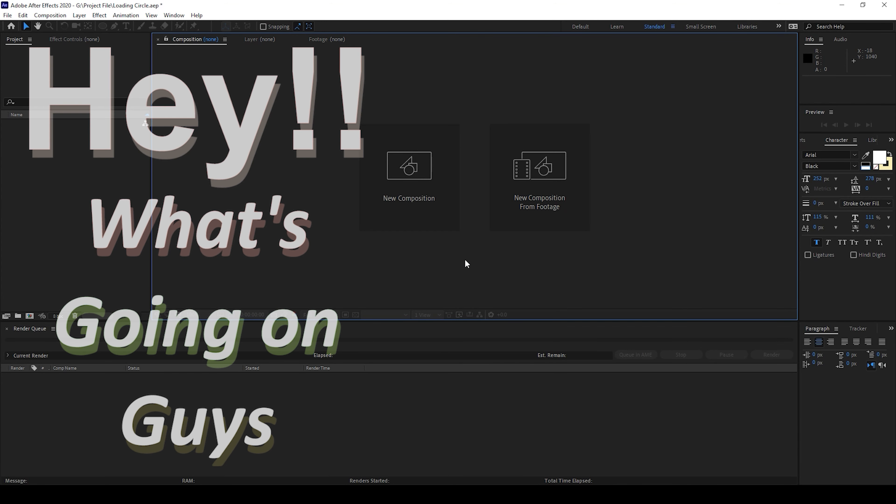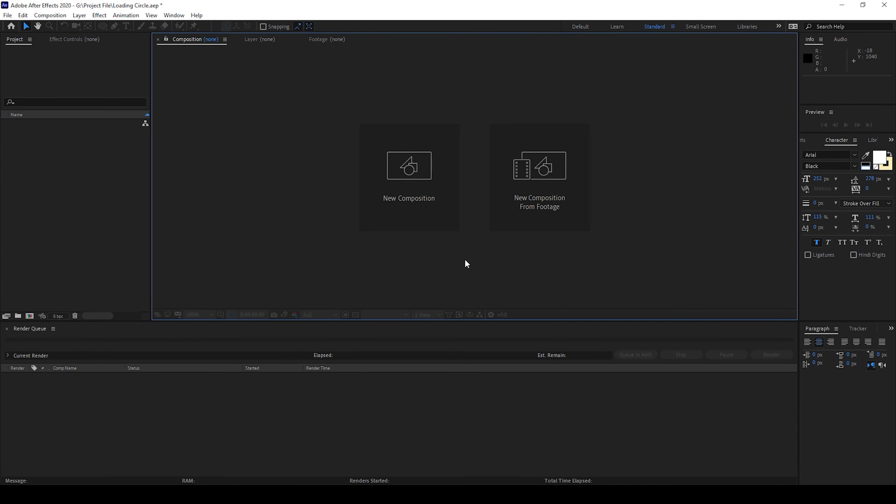Hey what's going on guys, my name is Ravi and welcome back to another Adobe After Effects tutorial from EraFX. So in this video we'll be learning to make this loading circle animation in a very simple and easy way.